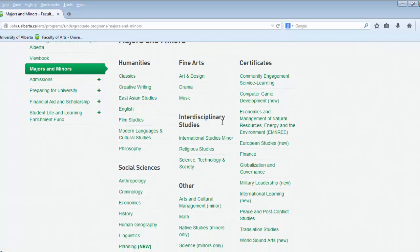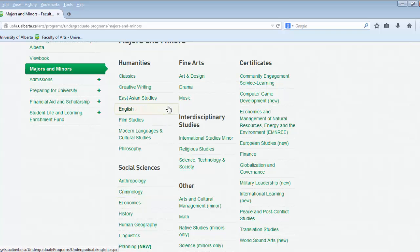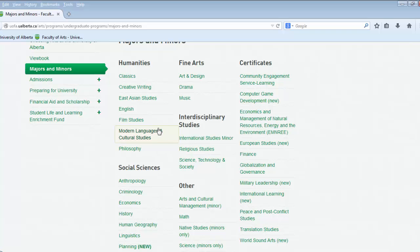Interdisciplinary studies are areas of study that do not quite fit into humanities, social sciences, or the fine arts because they contain aspects of more than one. Therefore they have their own separate classification.